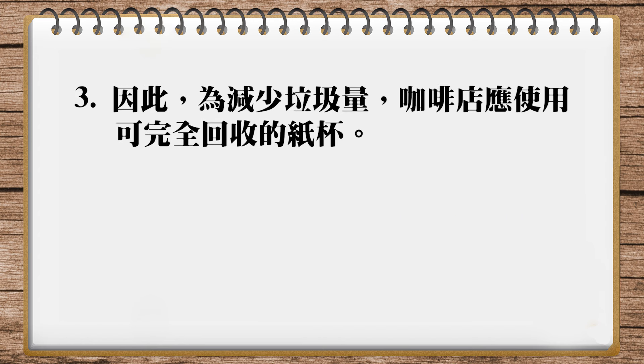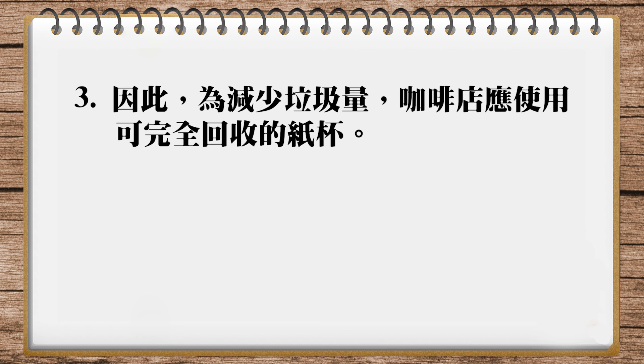Number three. The third sentence: therefore, to reduce waste amount, coffee shops should use fully recyclable paper cups. So coffee shops should - if we add start using, that's better. Should start using suggests beginning the process, which sounds gentler and more natural in English. So should start using fully recyclable paper cups - fully-recyclable is a compound adjective with a hyphen.